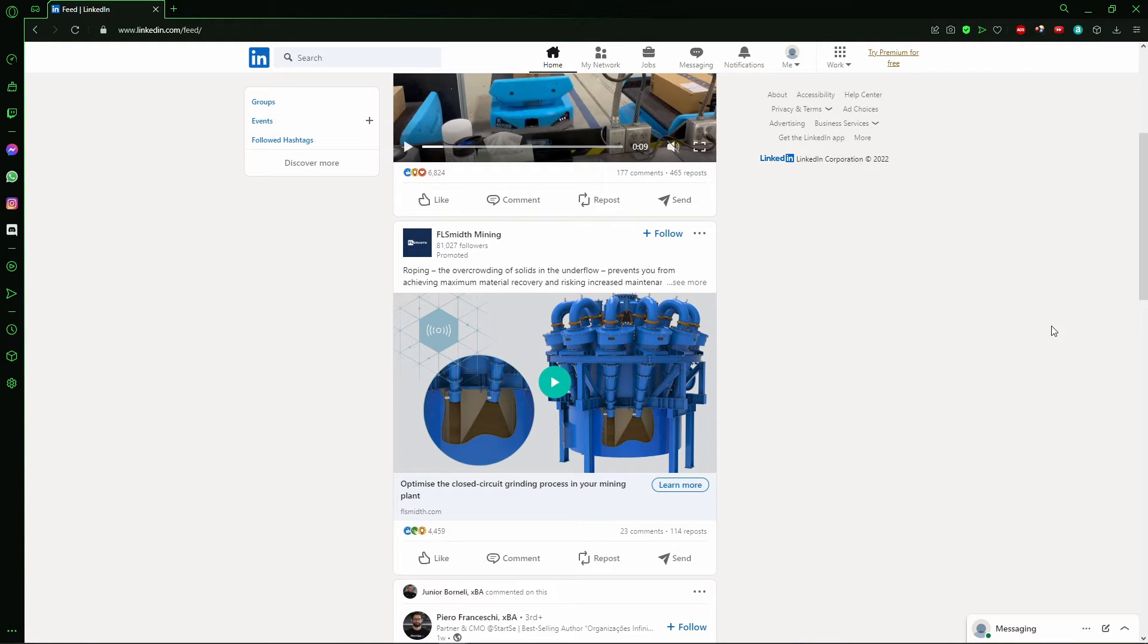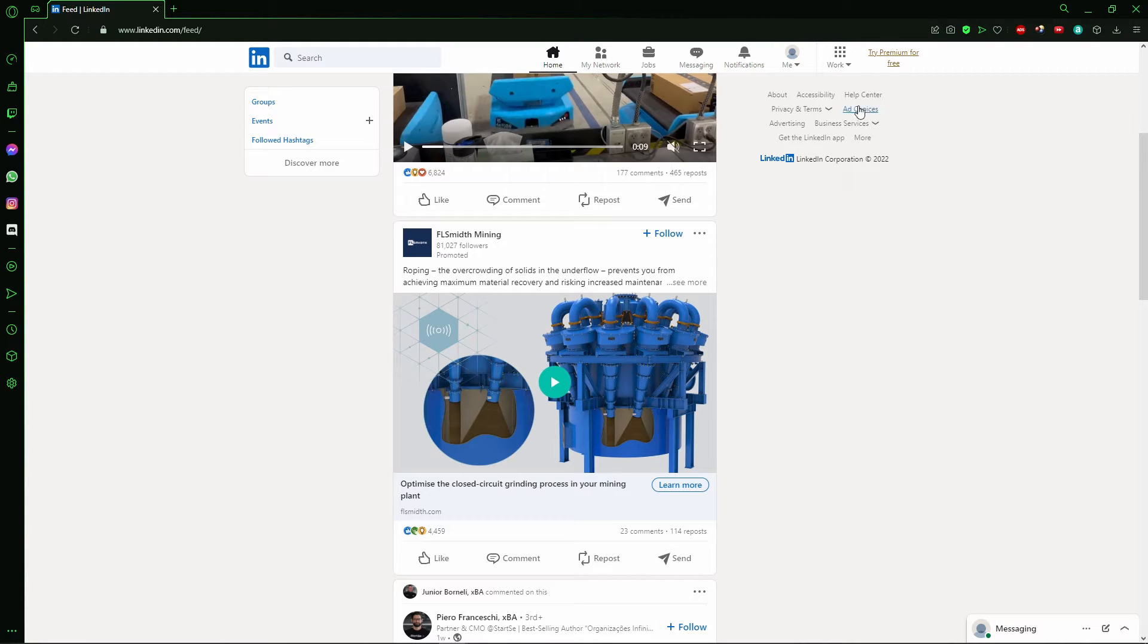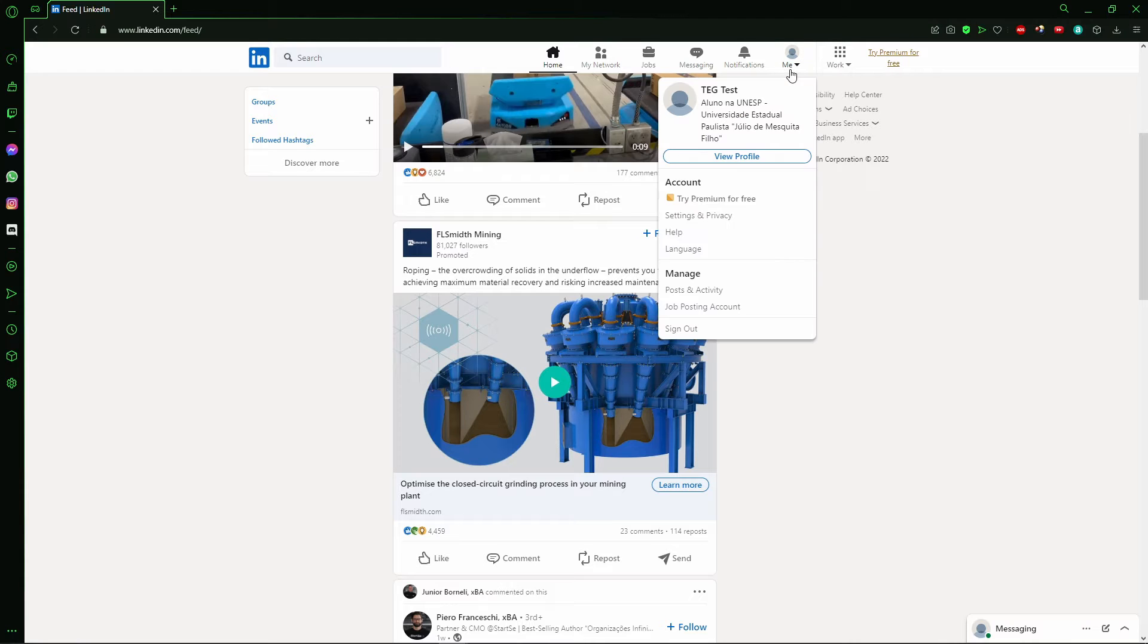Right here on your LinkedIn account in your browser - you can also do this on your cell phone. Just click on your profile picture and click 'View my profile'.